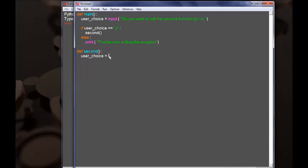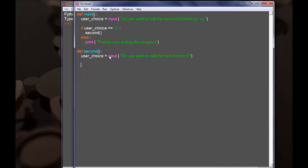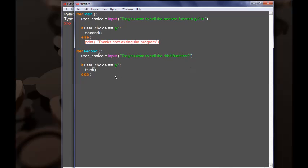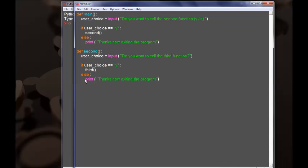Despite the fact we won't have any problem, it's a good habit to give your variables — even local ones — different names. The prompt here is going to be: 'Do you want to call the third function?' And depending upon the answer, if the user says yes, we are going to call the third function. Else, it's going to print 'Thanks, now exiting the program.' So this is the definition for the second function.